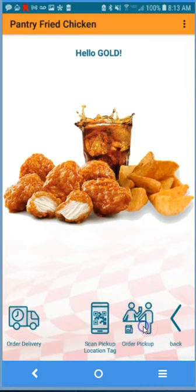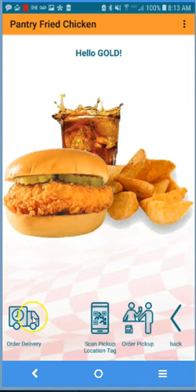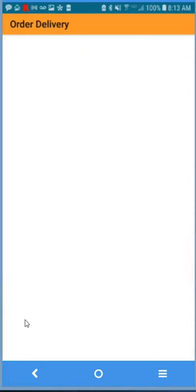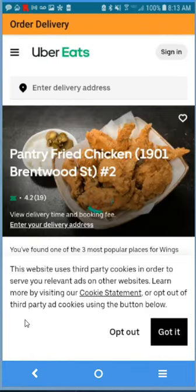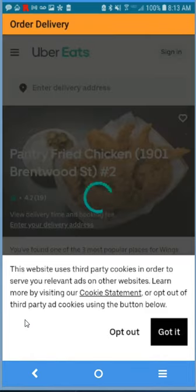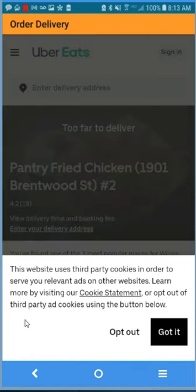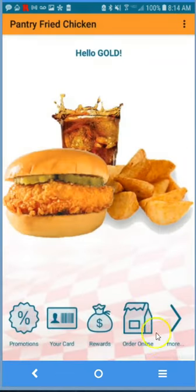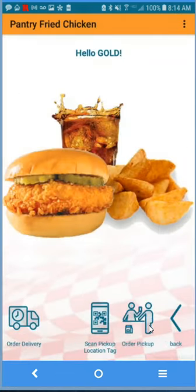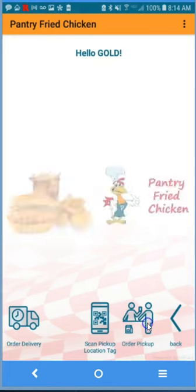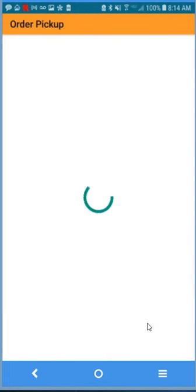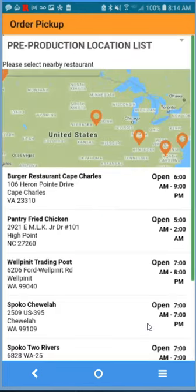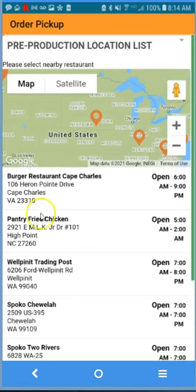The order online button allows you to select for order delivery, again integrated with Uber Eats or DoorDash. It will automatically connect to the third party for delivery, or you can select for order pickup at the specified location.